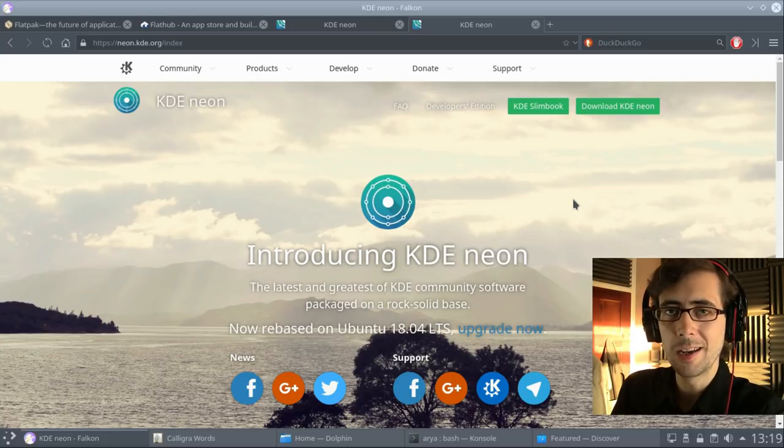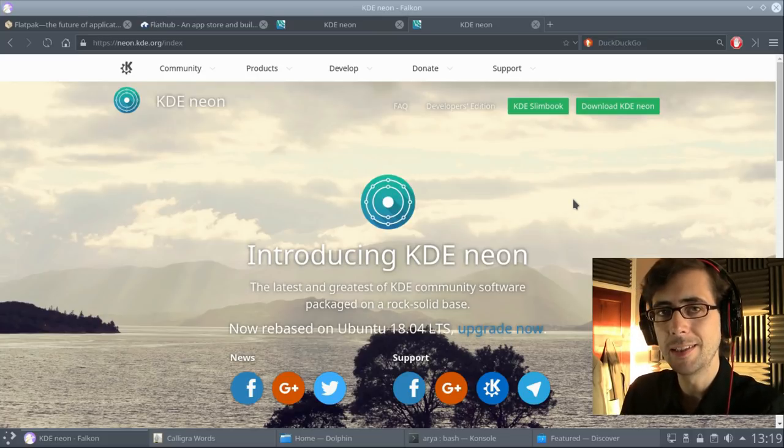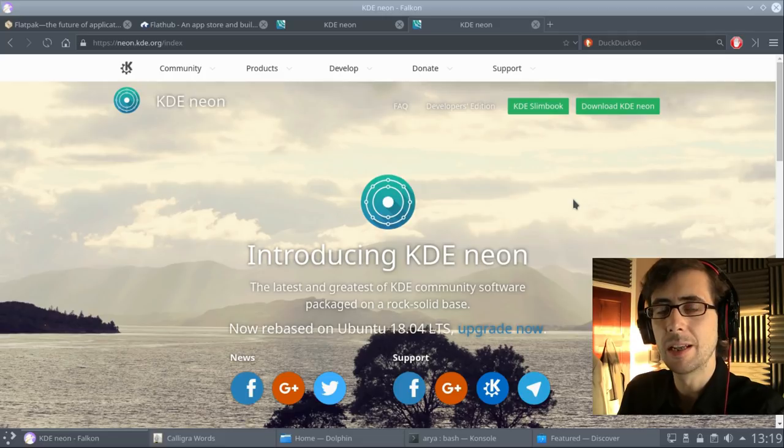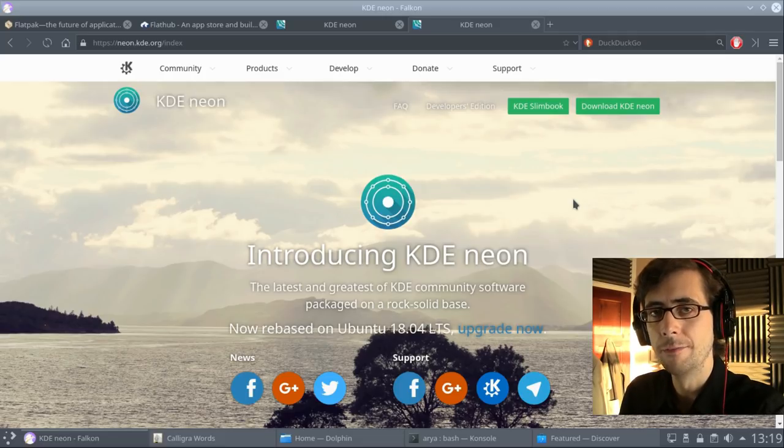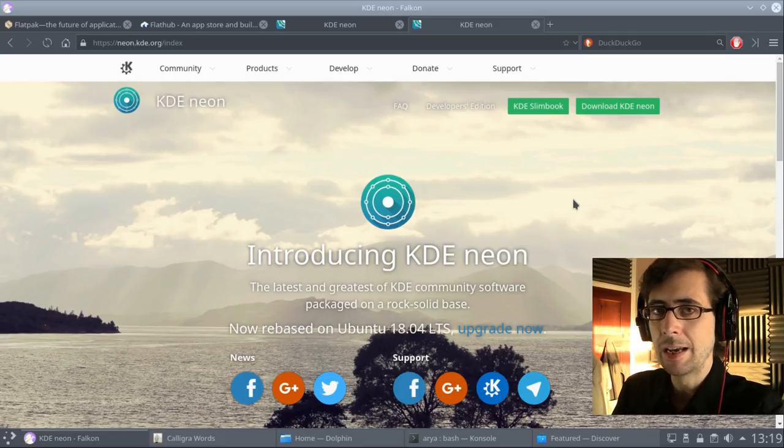Hi folks, so today I am going to be taking a look at KDE Neon, since there has been a new version of it released lately.